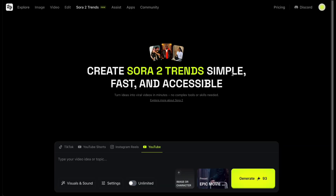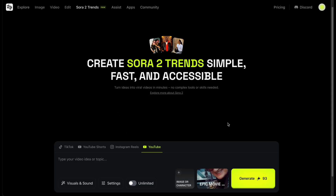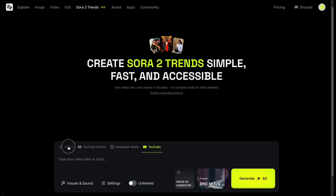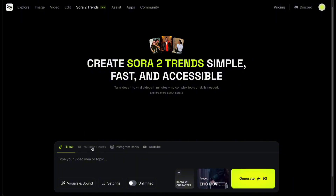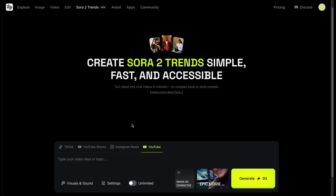In the Sora 2 Trends feature on Higgsfield, you can quickly and easily create videos using the platform's pre-made trending templates. You can pick formats that match the platforms you want to post on, like TikTok, YouTube Shorts, Instagram Reels, or regular YouTube videos.